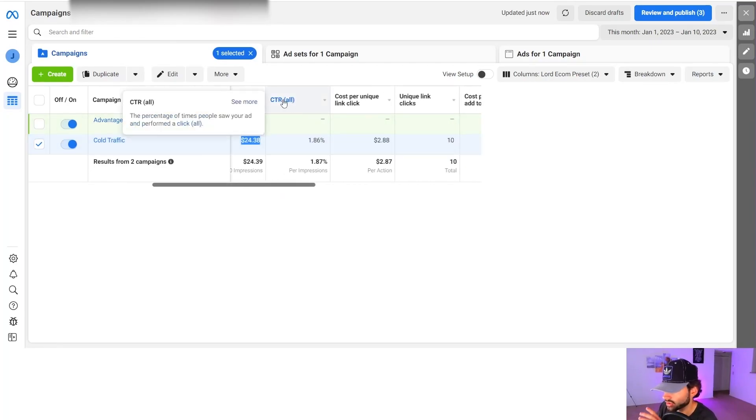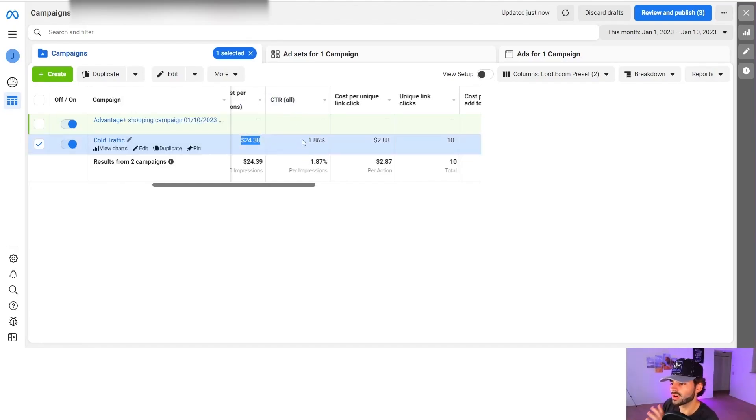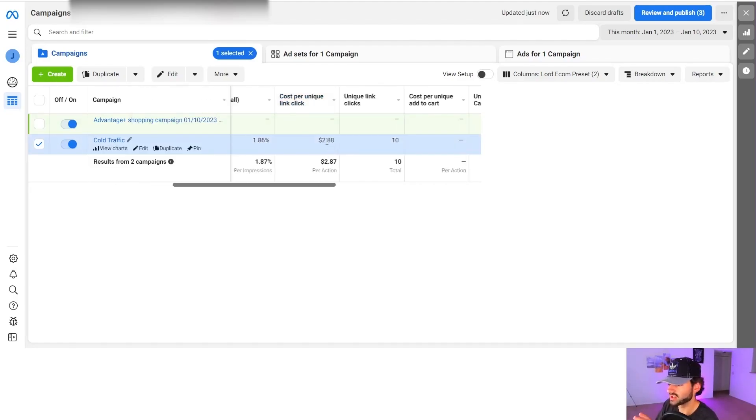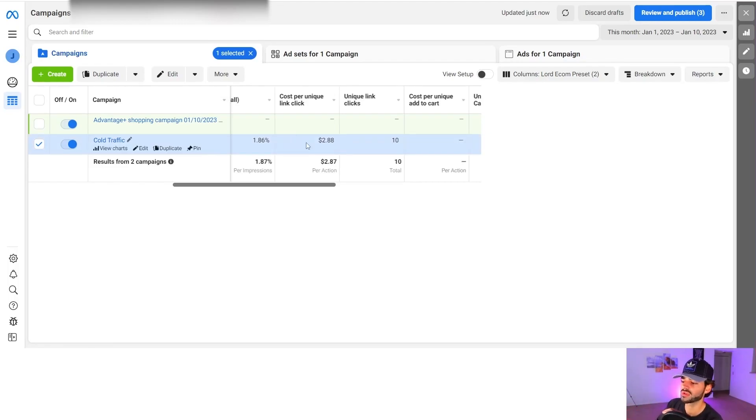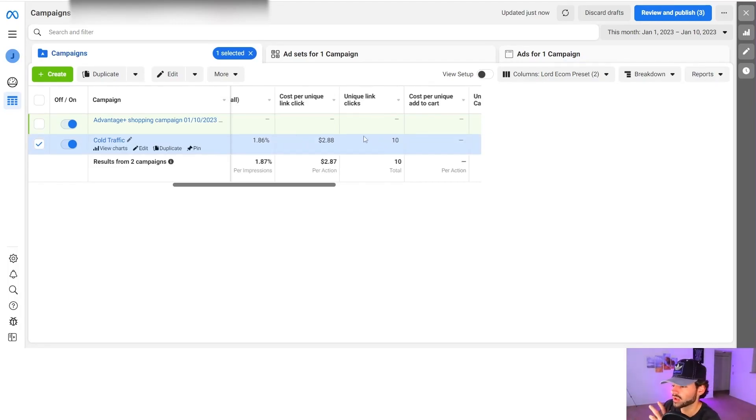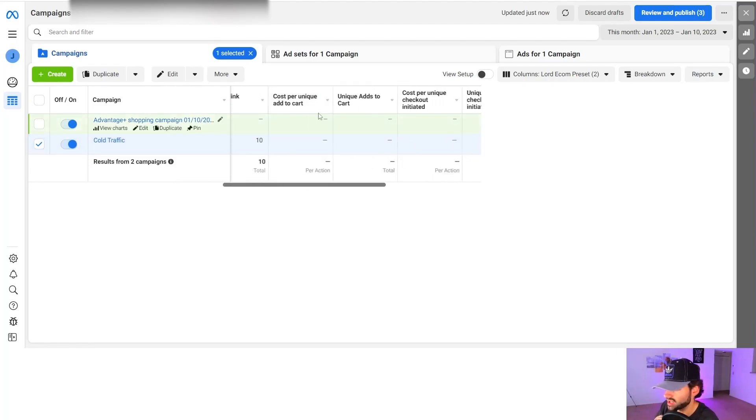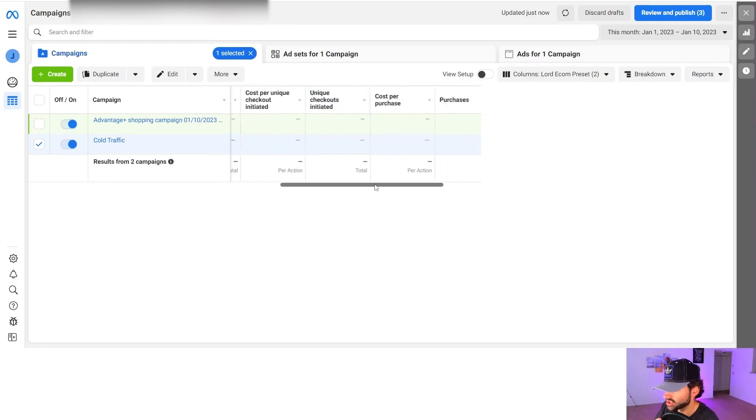And CTR is your click through rate. This is the percentage of how many people are clicking through. So if you have 100 people who see your ad and two of them click on it, you have a 2% click through rate. Cost per unique link click is how many unique viewers are clicking on your ad. So if you have 10 different people, you're going to have 10 unique link clicks, even if one of them clicks on your ad like 20 times. So same thing with cost per unique add to cart, unique add to cart. Same thing with unique initiate checkouts.